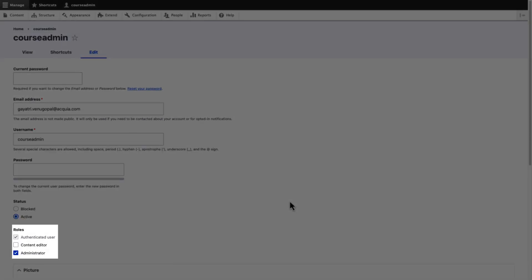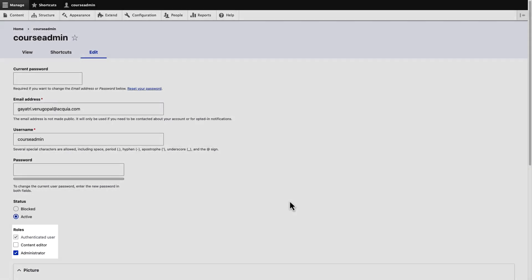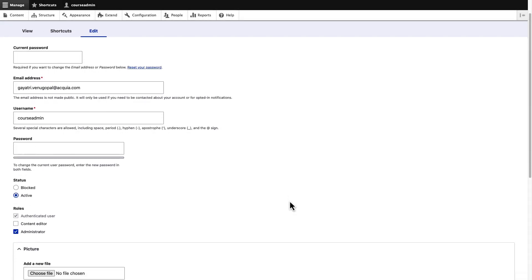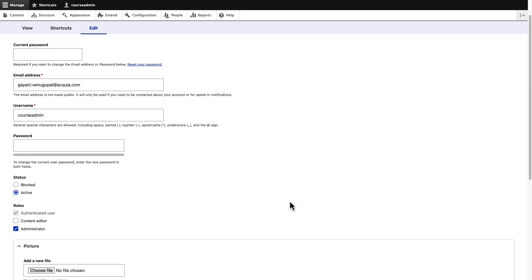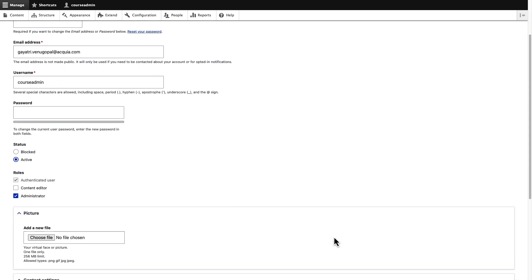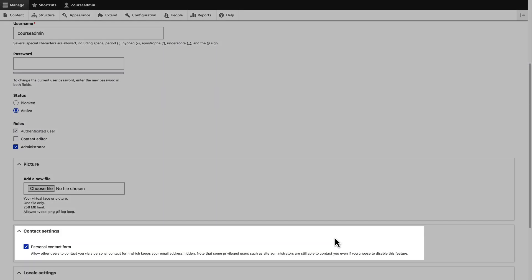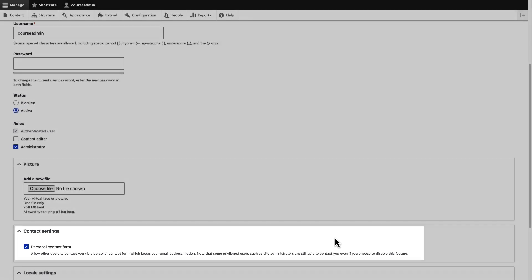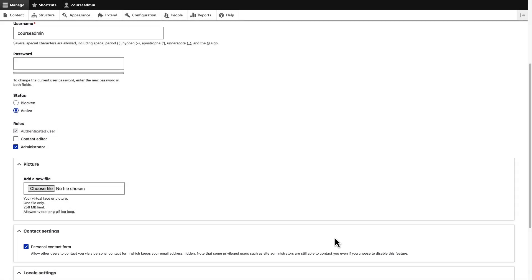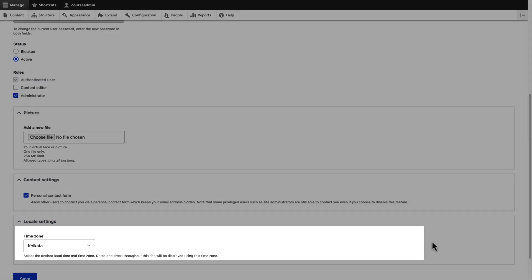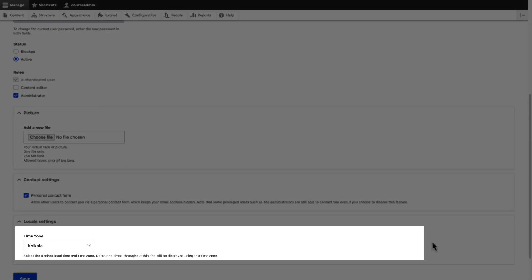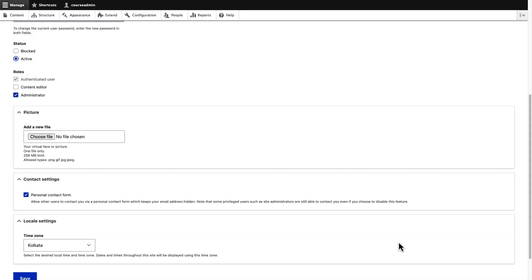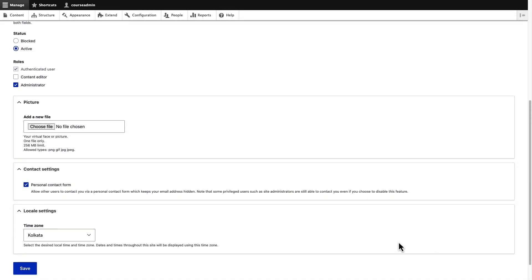Note that an account can have multiple roles at the same time. By default, personal contact forms are enabled for users. This functionality is configurable. You can also decide to disable personal contact forms. Note that the time zone setting affects the date and time format the user sees. Select the appropriate time zone and save the changes.